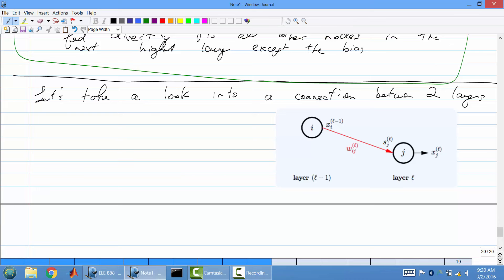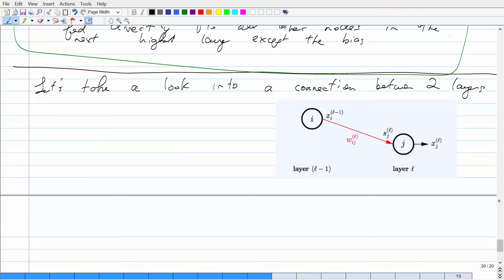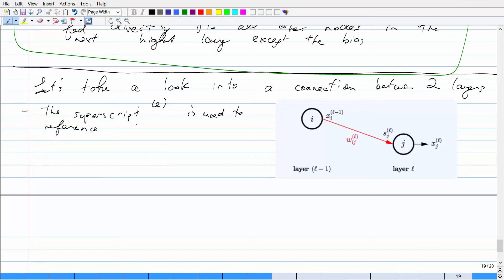So we're going to just continue from where we left off. Let's take a look at a connection between two layers — this is just a blown-up view where we're considering just two nodes: one layer and another layer, and the connection between the two neurons and the weight. We're establishing notation here. The superscript bracket L is used to reference layer L.